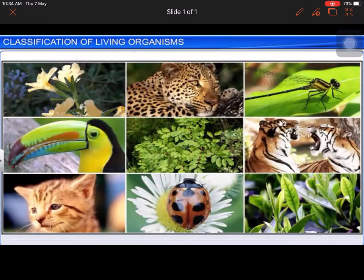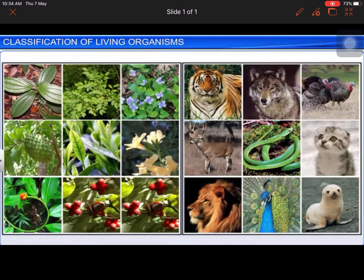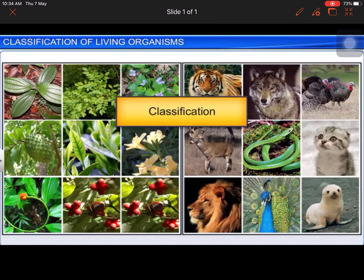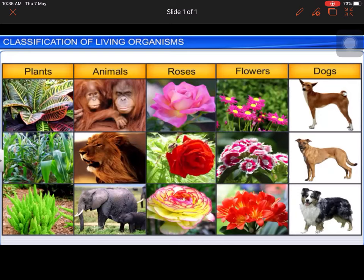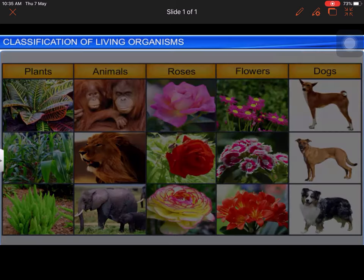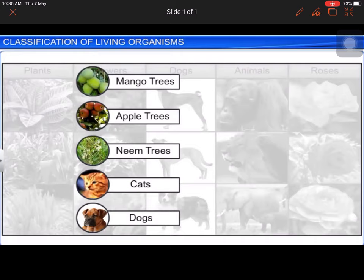Apart from assigning scientific names to living organisms, they must be aptly organized for easy study. The process of grouping anything into convenient categories based on easily observable characters is known as classification. For example, plants, animals, roses, flowers, and dogs are groups that we can easily recognize. Each group has specific characteristics, and the scientific term given for these categories is taxa.